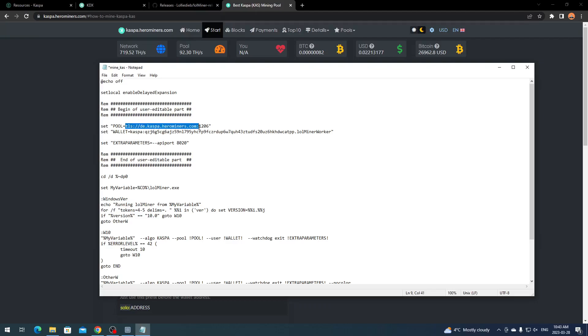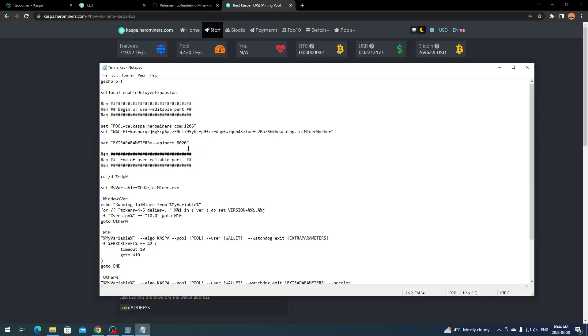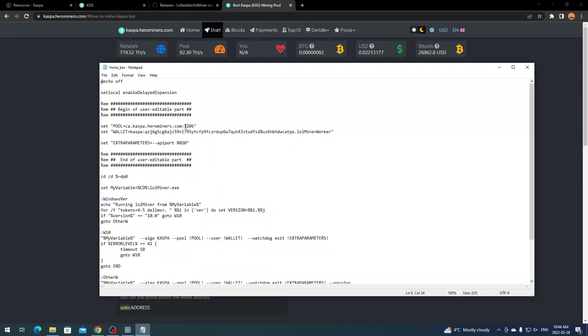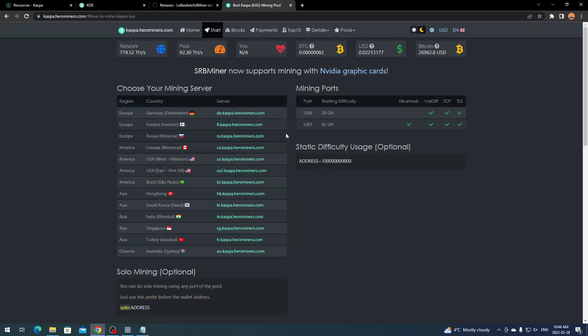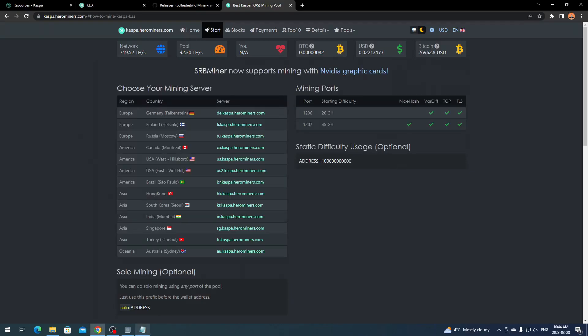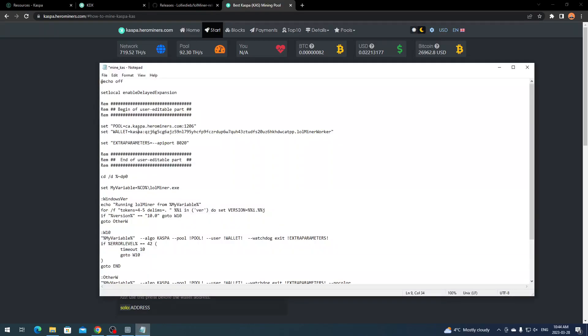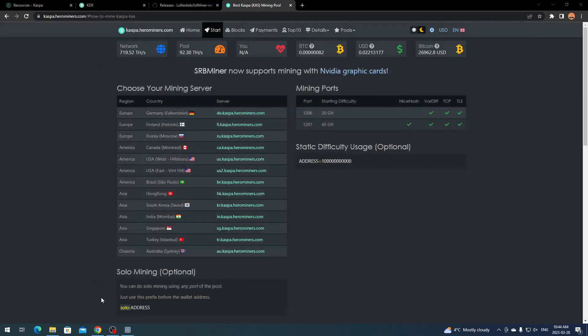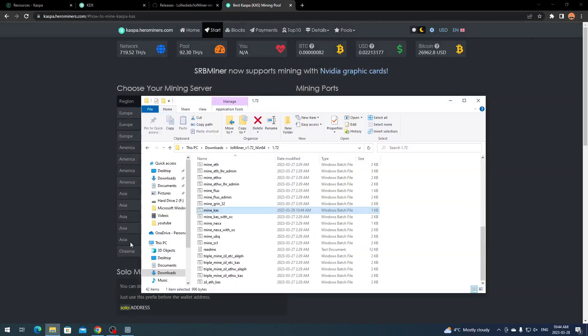Then paste. You can name it whatever, so dot and then your worker name. The pool we're going to use is Hero Miners. I already have that opened up. You come over to Hero Miners, it's going to be kaspa.herominers.com. Click Start, then select a pool closest to your location.